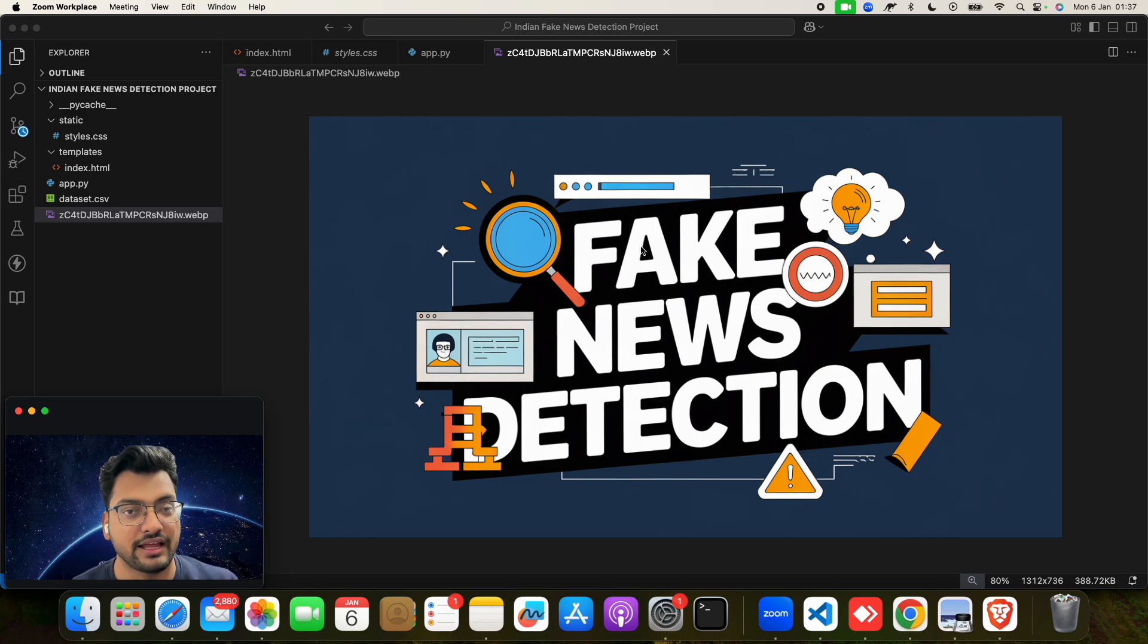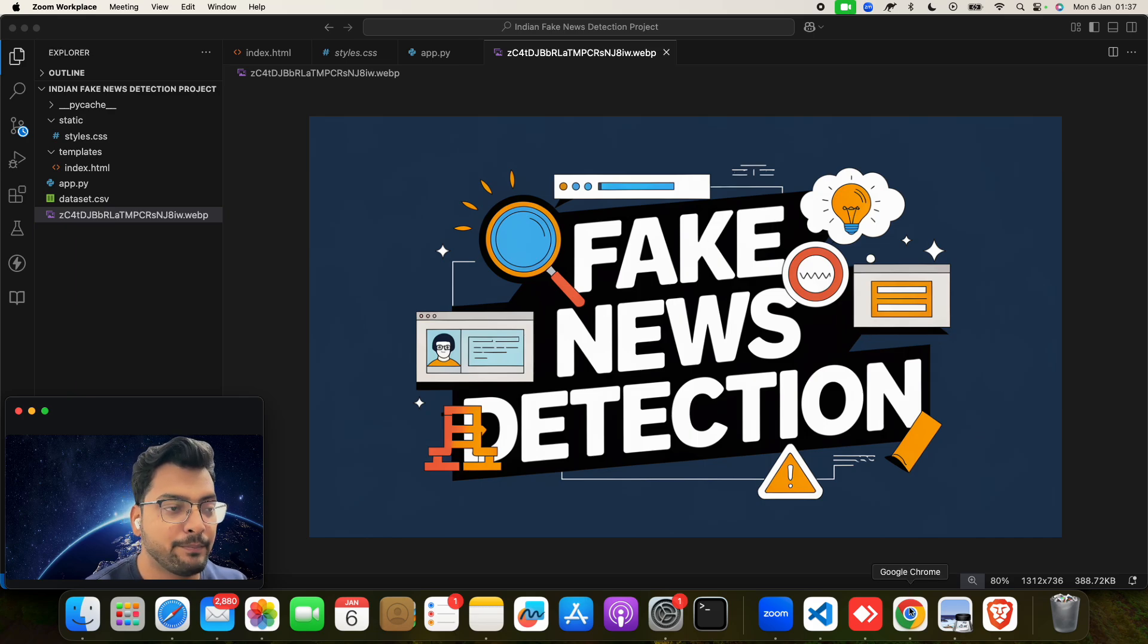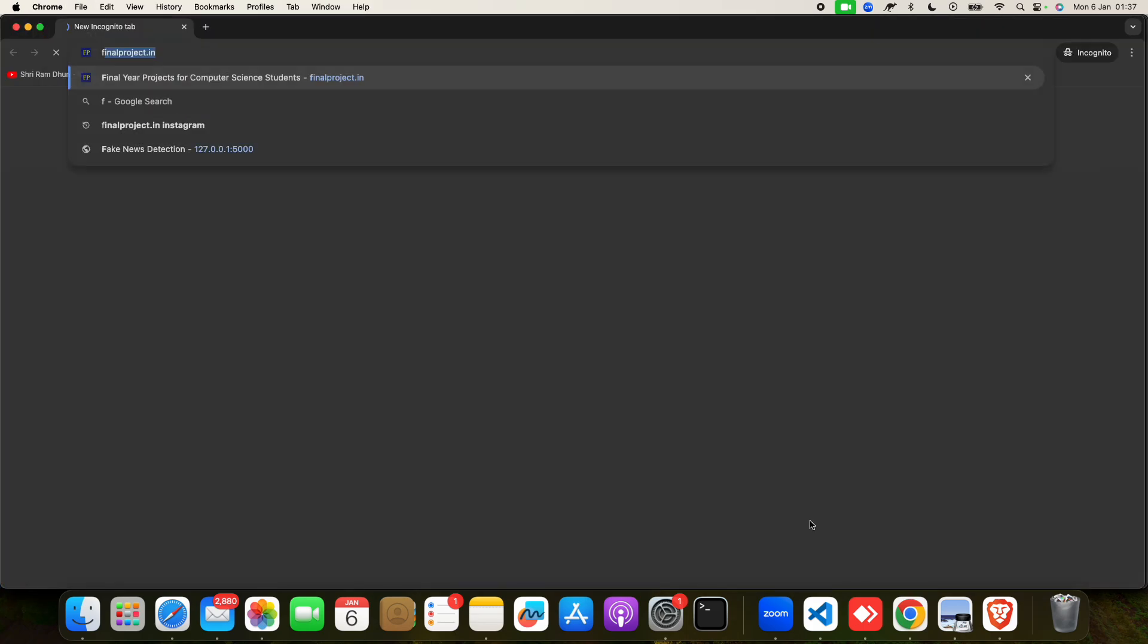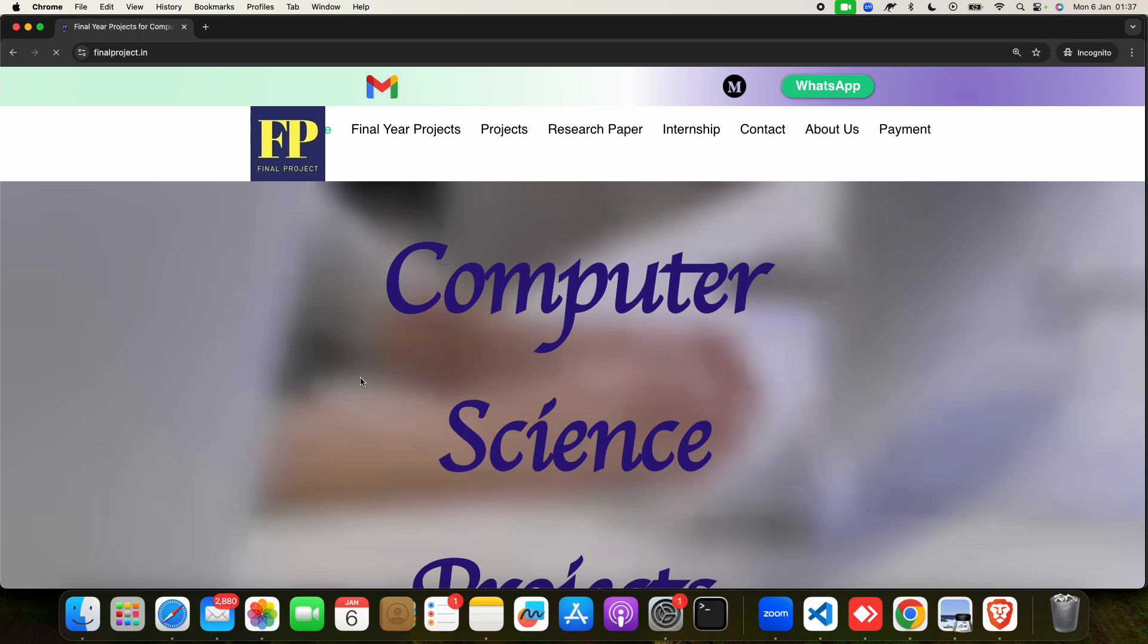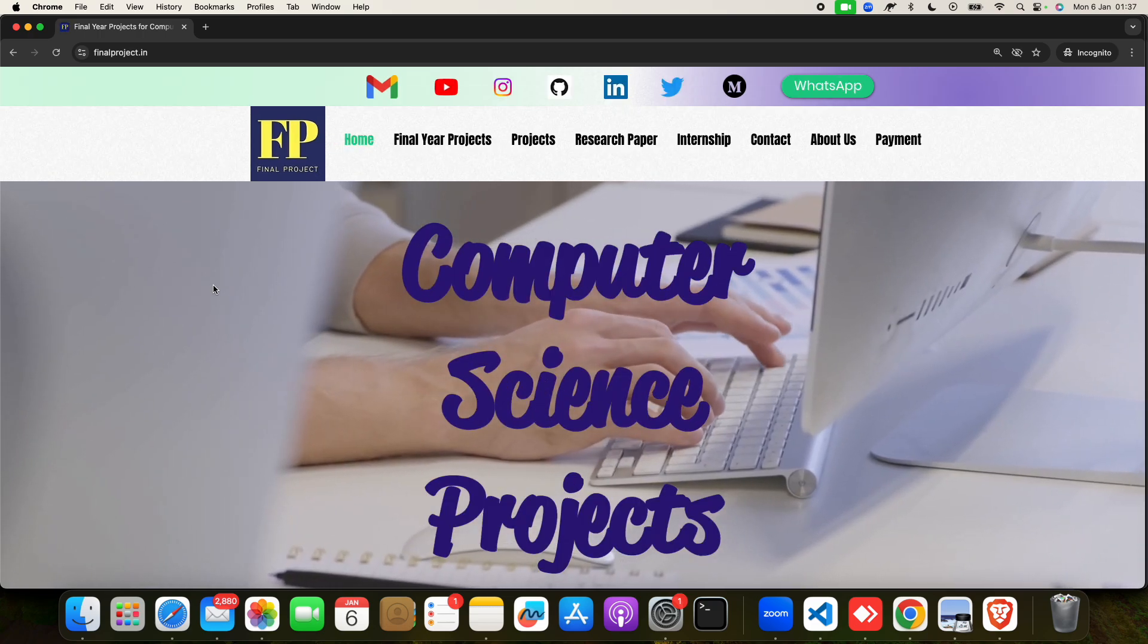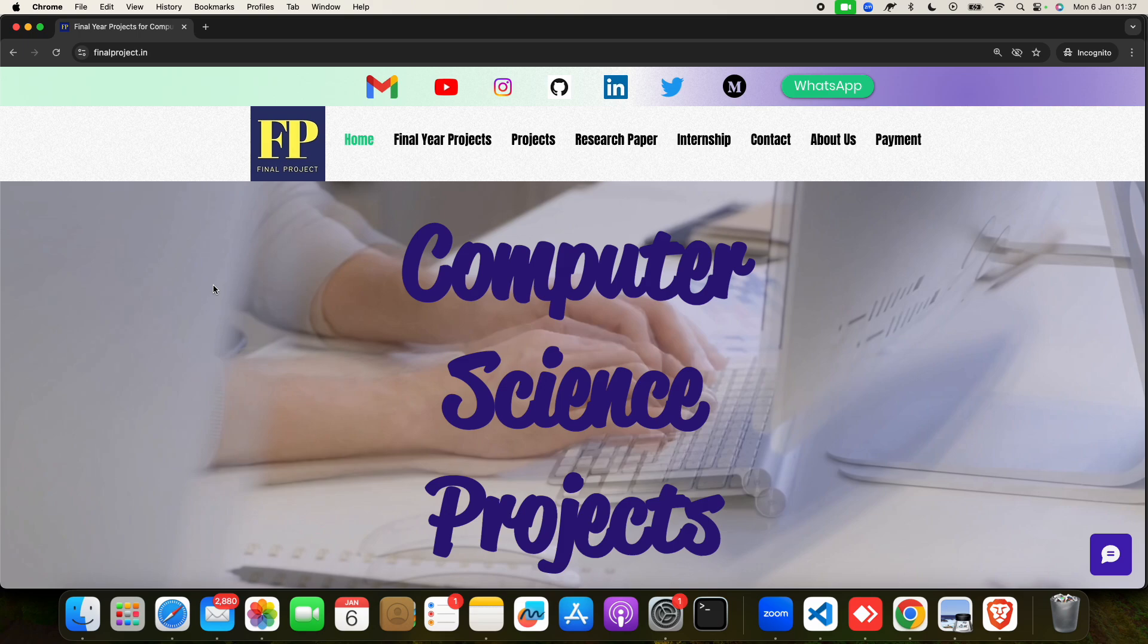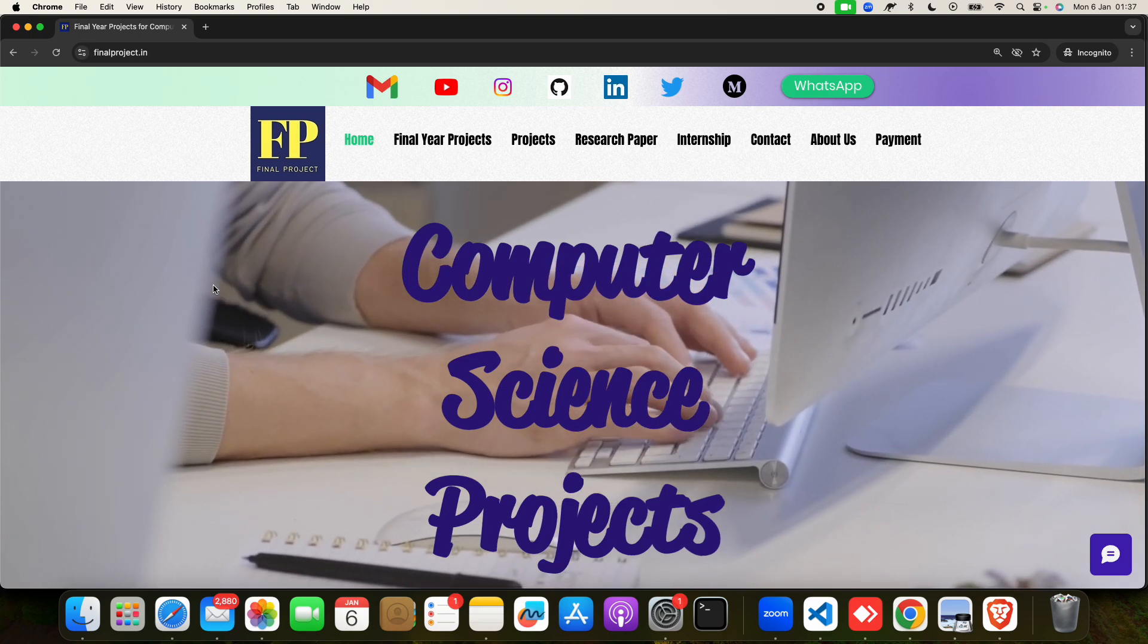We will show you the output of this project and we will show you live demo, how we have took that information as a news and how we got that result. If you want, please watch our video and let me know how you have liked this video.